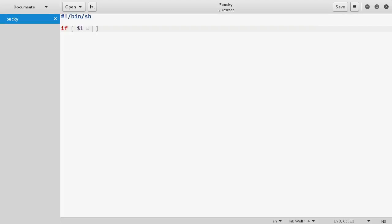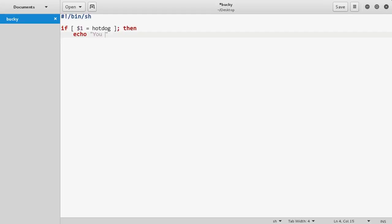For the first parameter, I'll just check if it's equal to like a hot dog or whatever. And then if you write "then" on the next line, if the parameter equals hot dog, then we can just do whatever we want to do. You can also add an else condition.